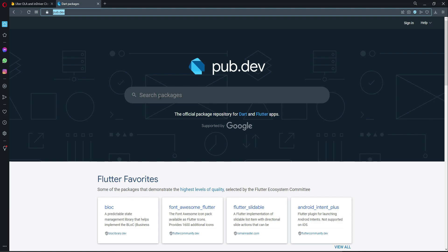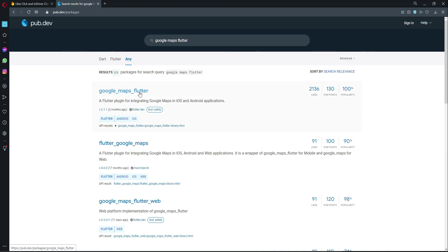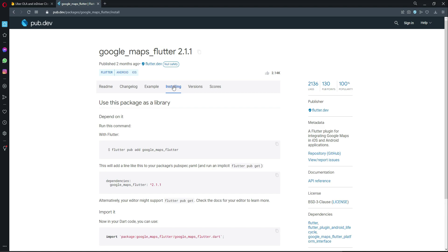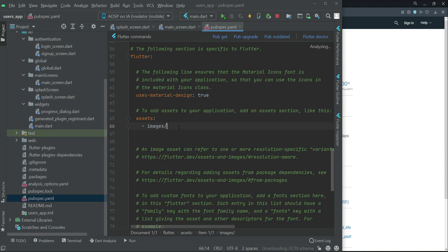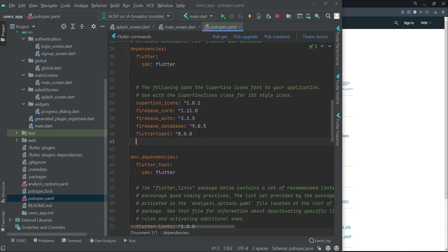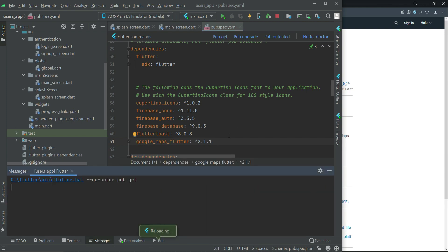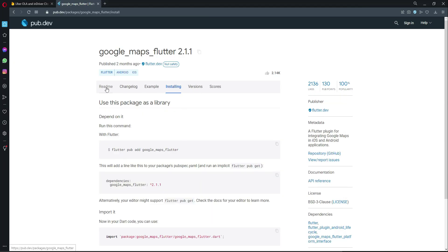First, go to the pub.dev site and search for 'Google Maps Flutter' — the version with null safety, which is the latest. Click on 'Installing', copy the dependency, come back to the project, and in the pubspec.yaml file add it below the flutter_toast entry, then click pub get. It has been added successfully.